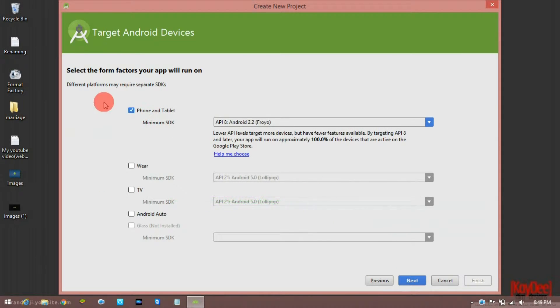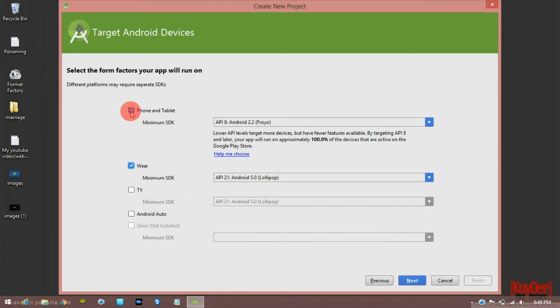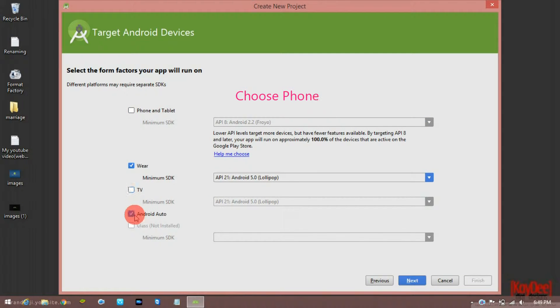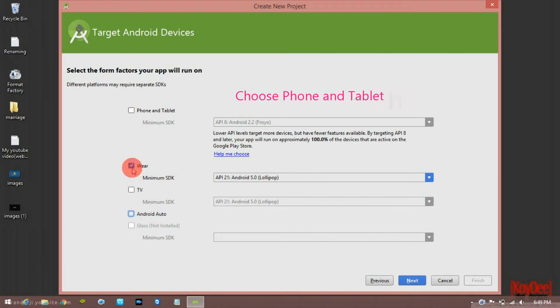Next, there is a new platform selection. You can choose phone, tablet, watches, TV, Android, or Auto — phone and tablet being the main options.